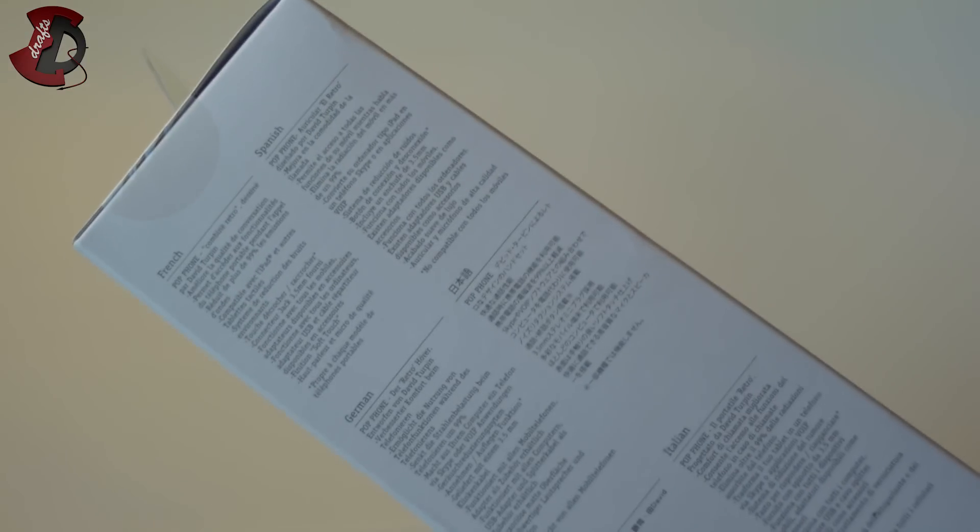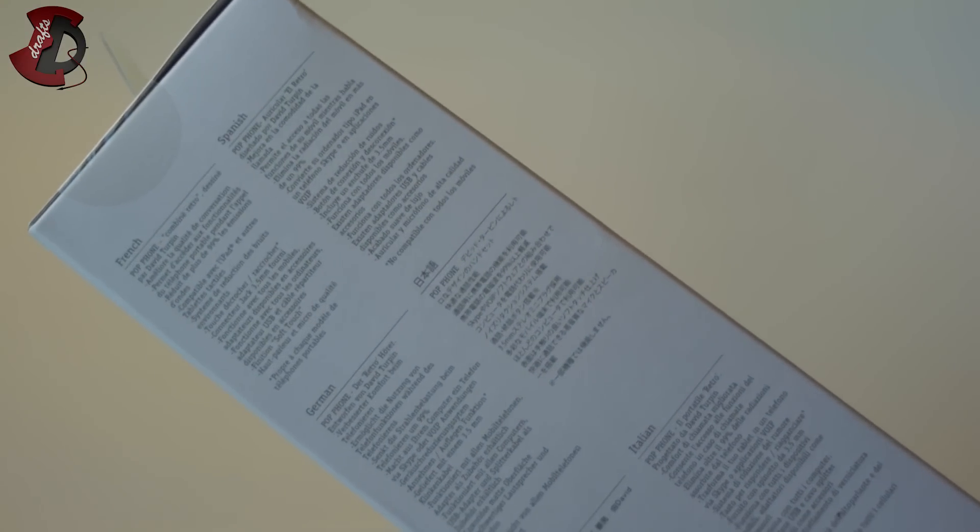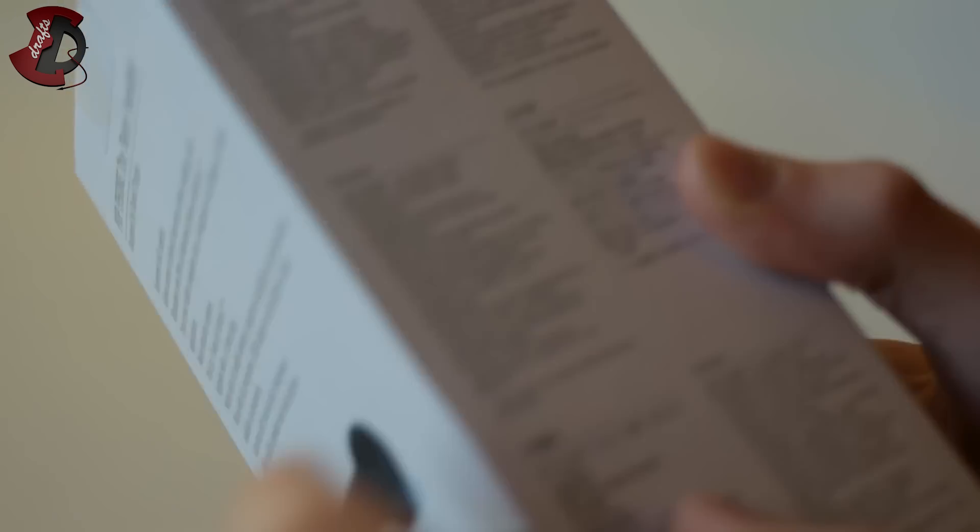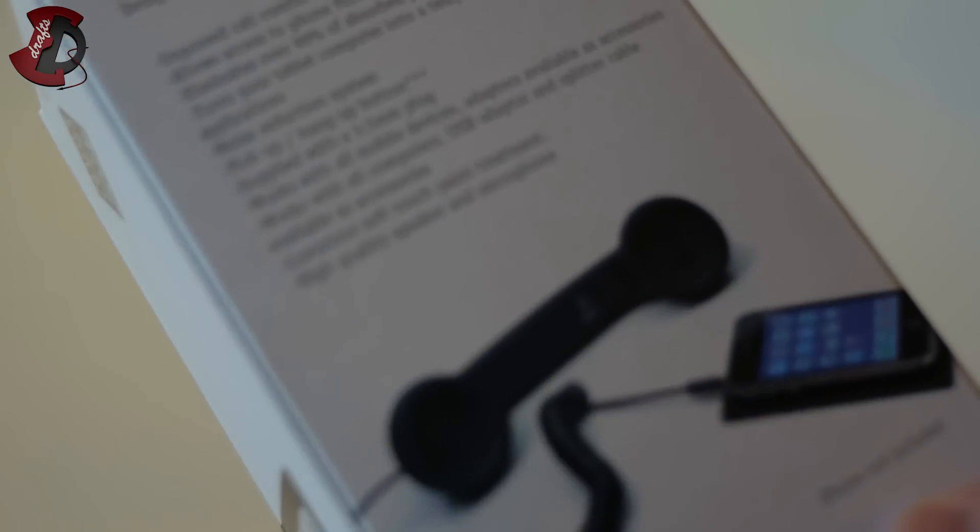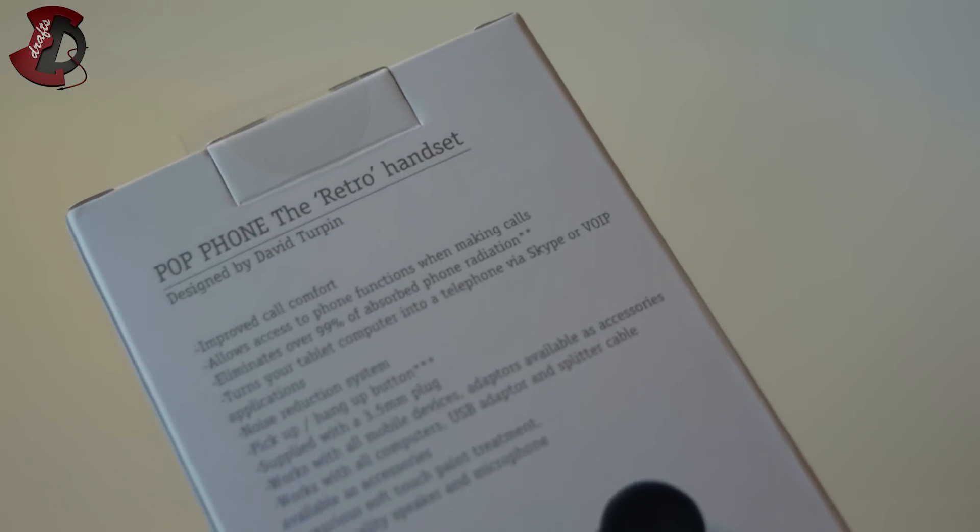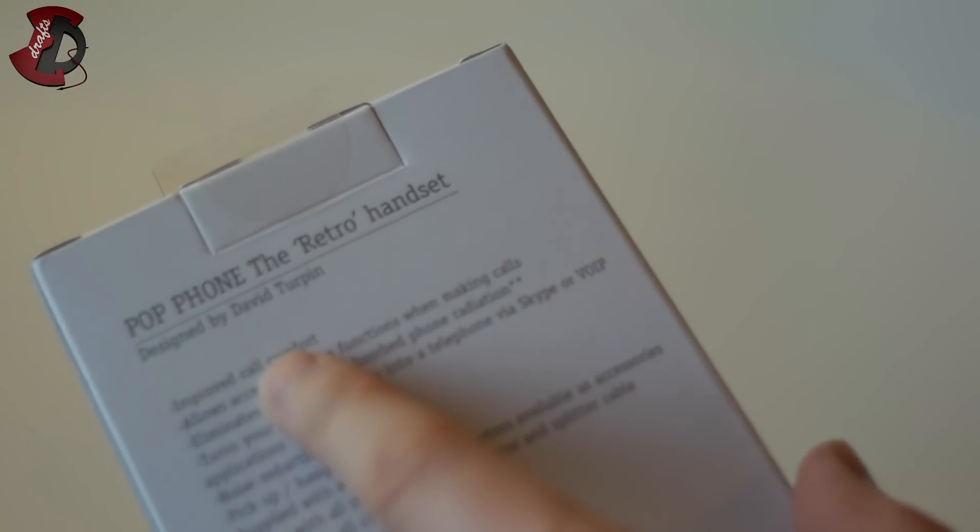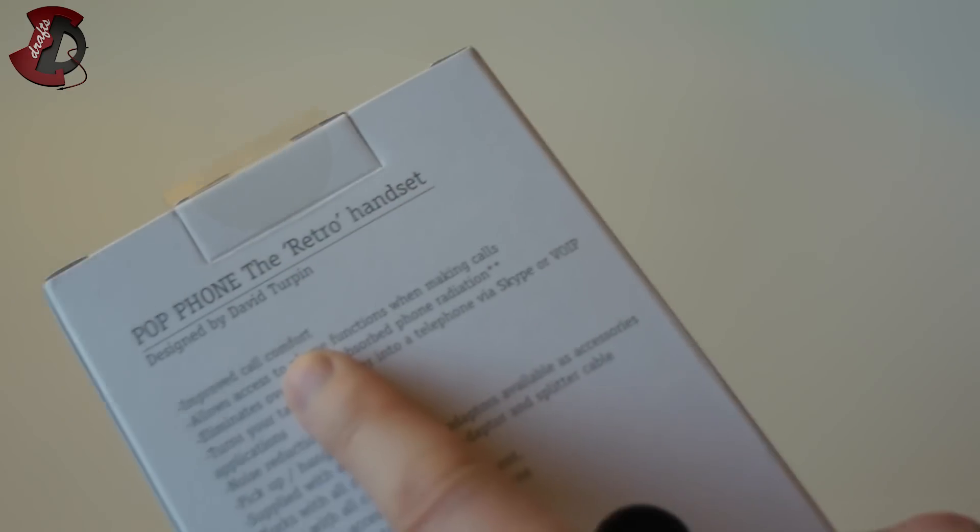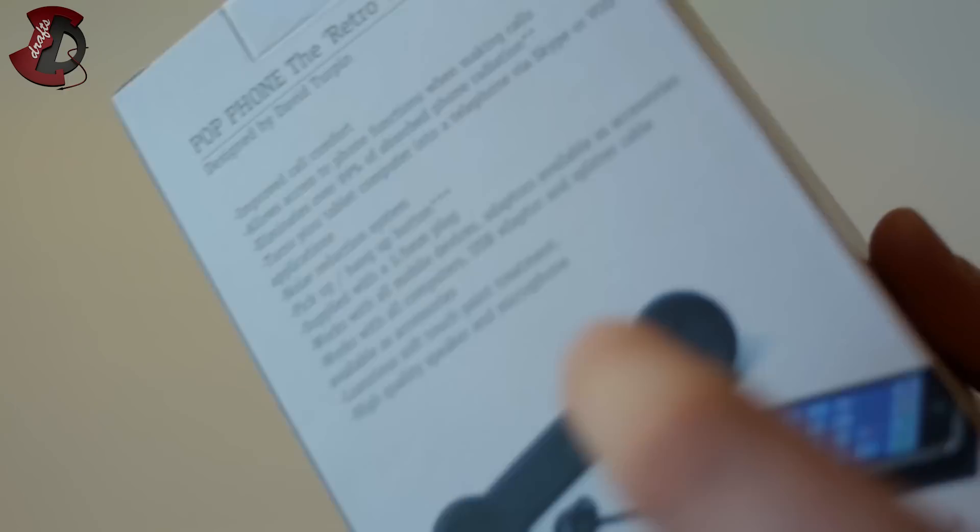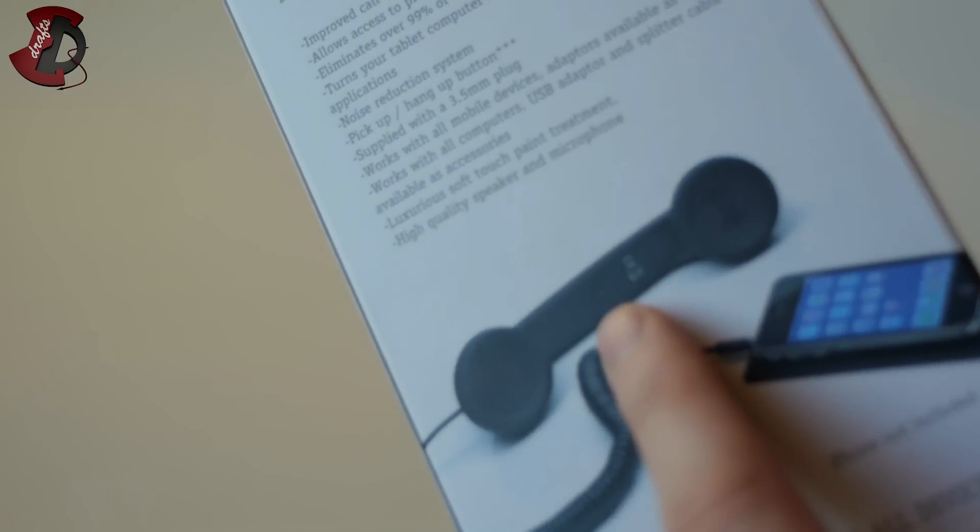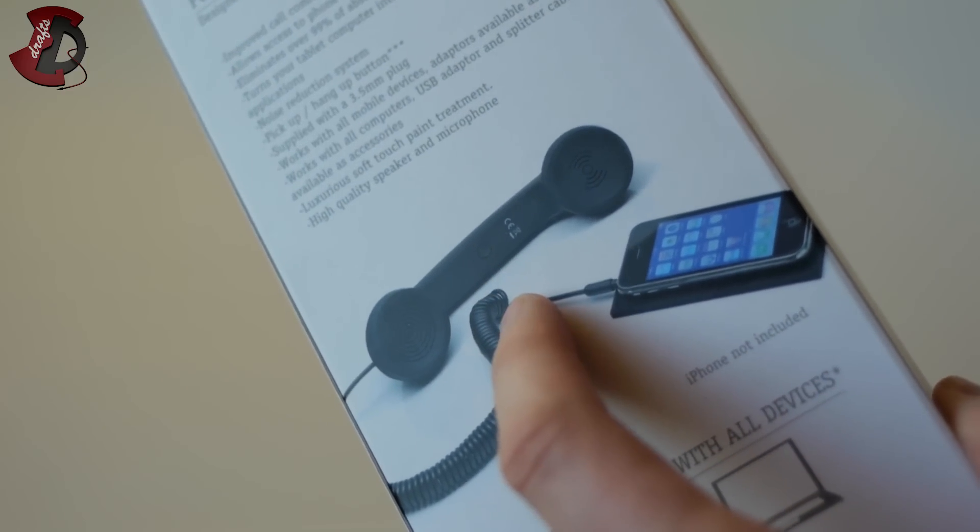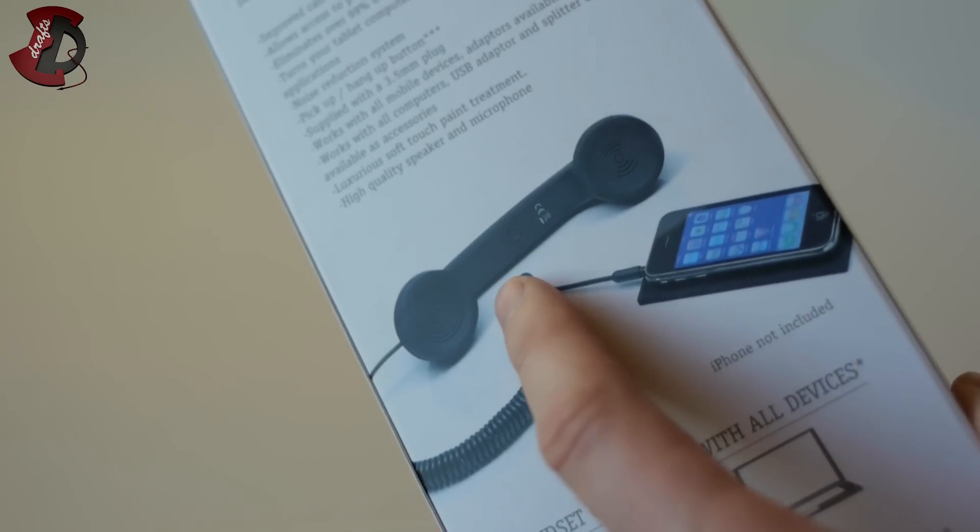Now let's see the box first, give me one second, I'm going to focus on it. So let's see, there's a couple languages there on this side. What do we have? French Spanish... PopPhone, the Retro handset. Improves call comfort, yes. Now, how does that do that? Basically, you can put this thingy in between your ear and the shoulder. If you had an old phone before, you probably know what I'm talking about. It's really handy.